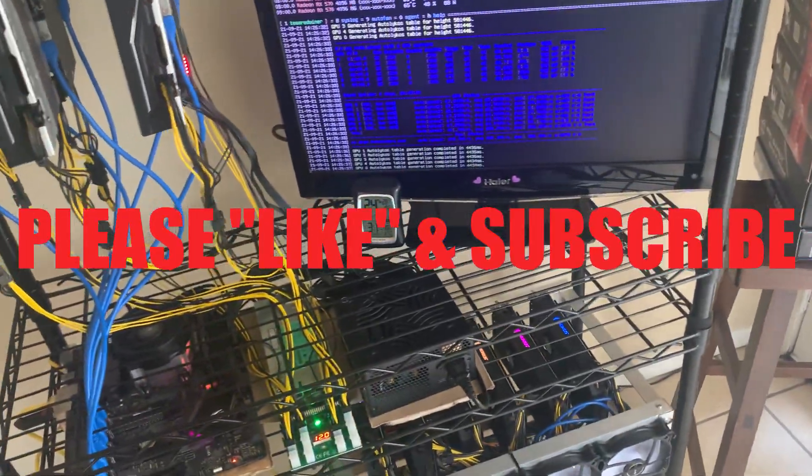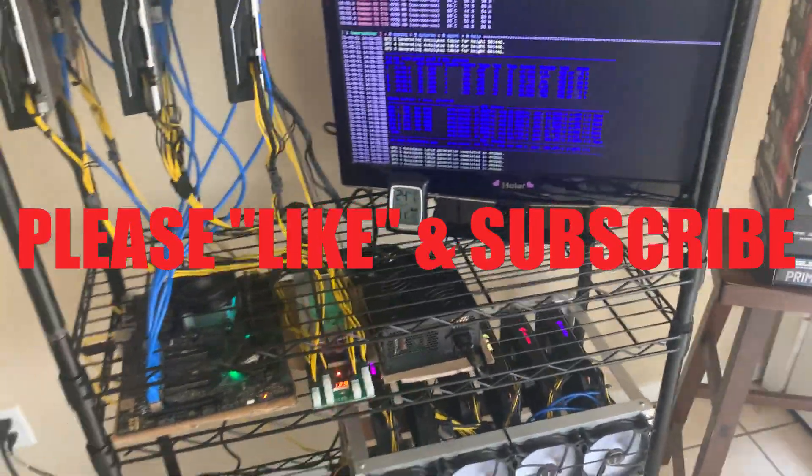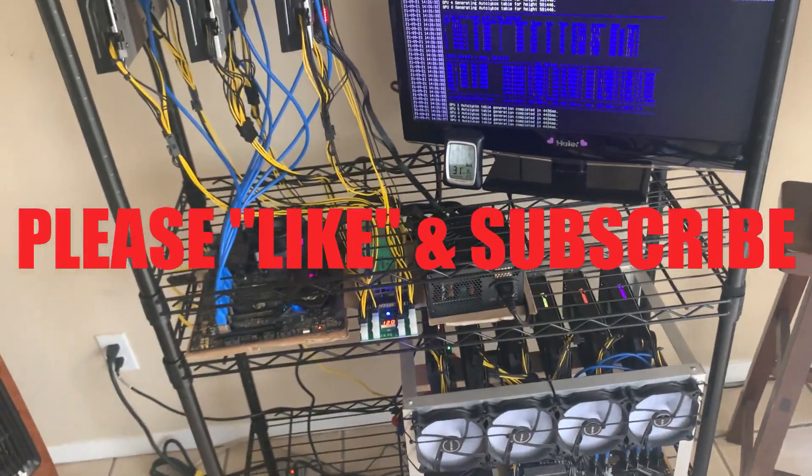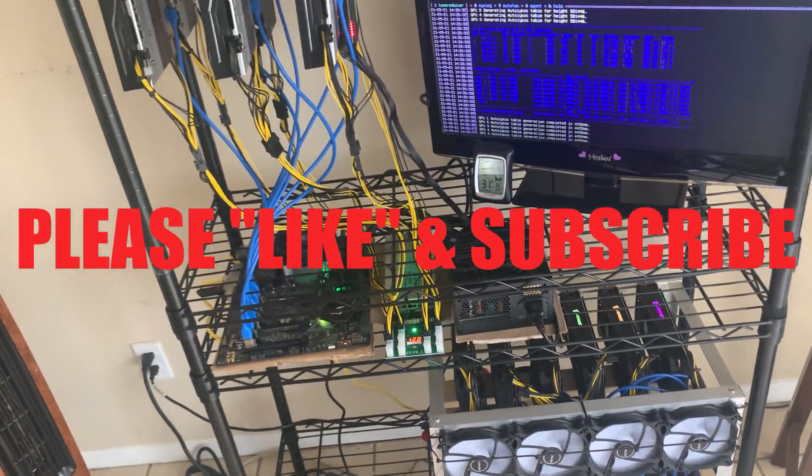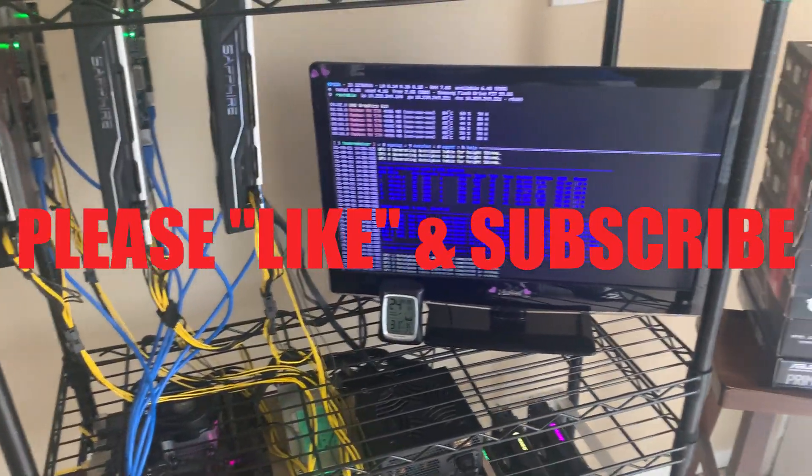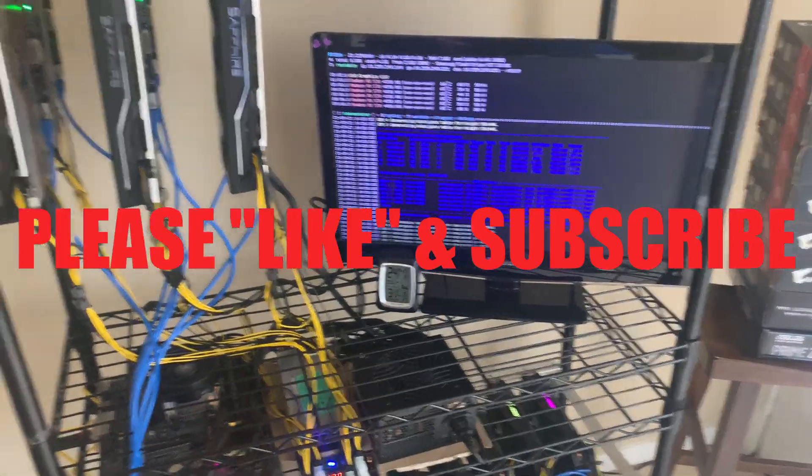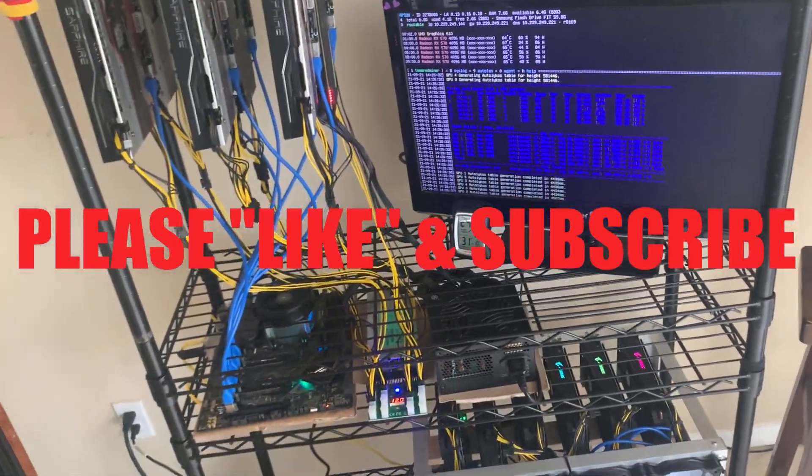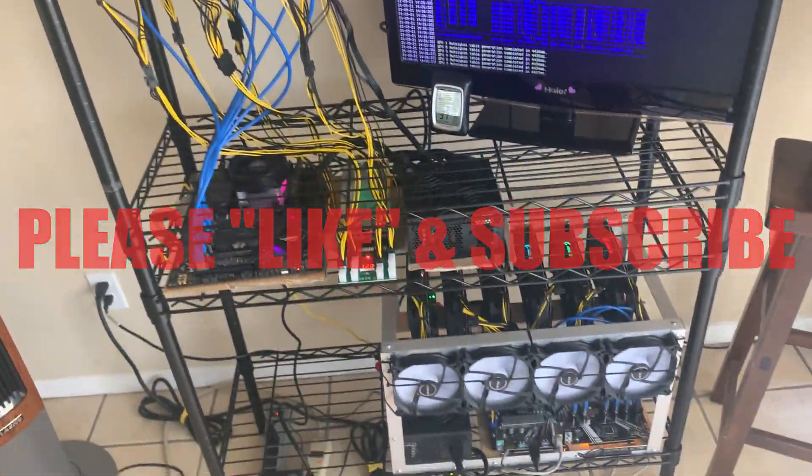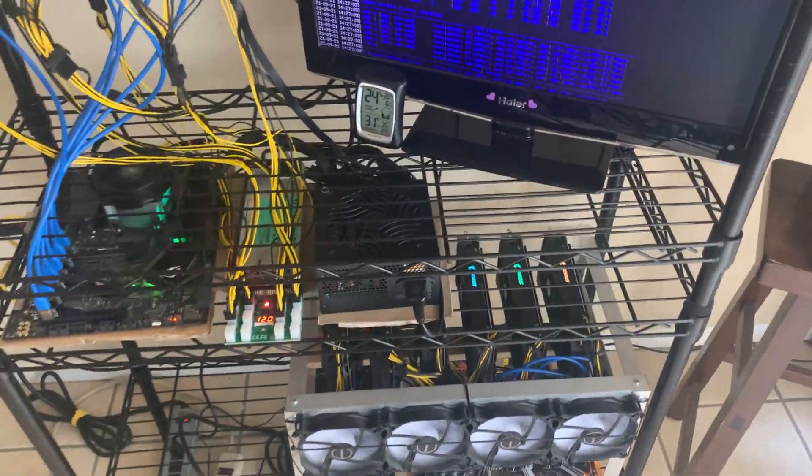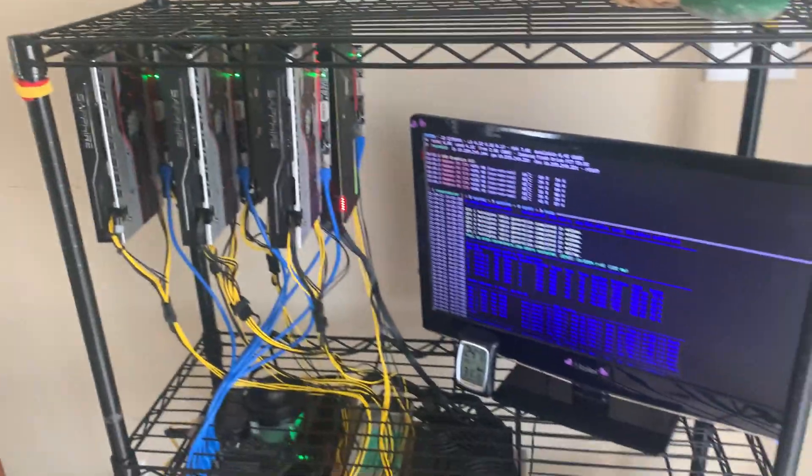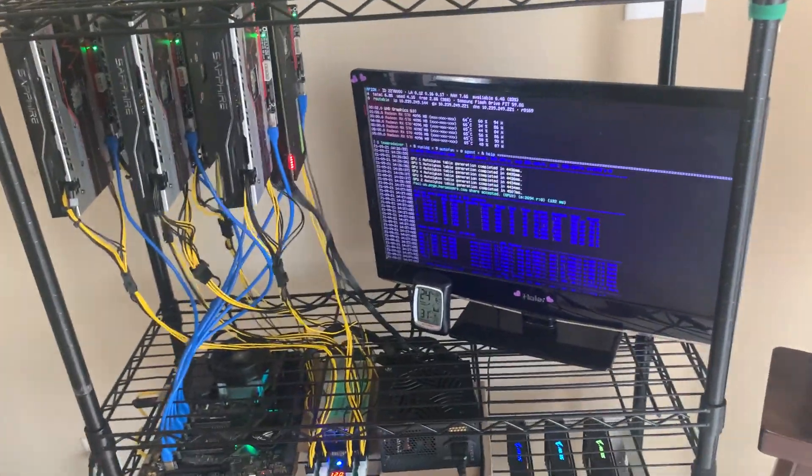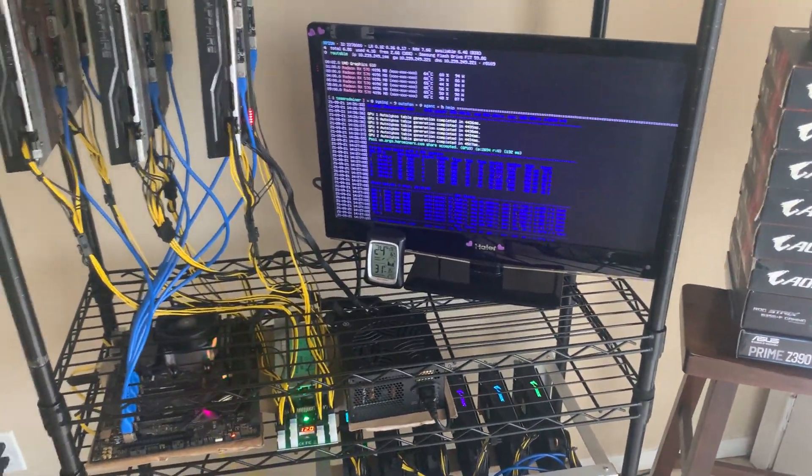But for now I just want to thank everyone for watching. If you guys liked the video please give me a thumbs up, subscribe to my channel, and please give me any feedback. If you guys want to see something in particular, just drop me a comment below. I appreciate you guys, thank you, have a great day.